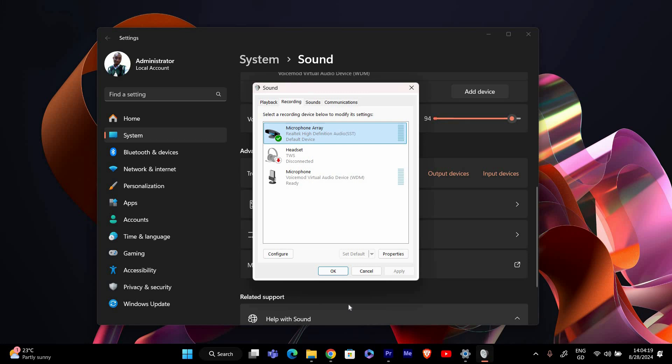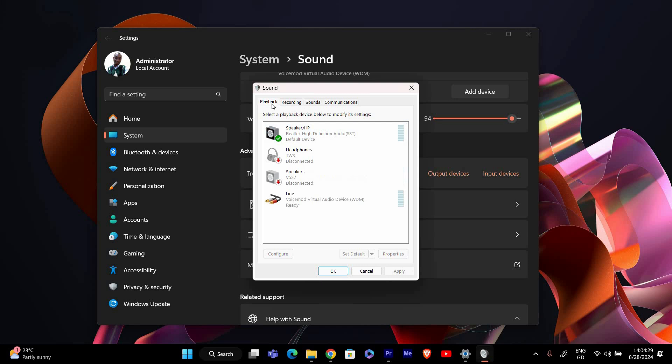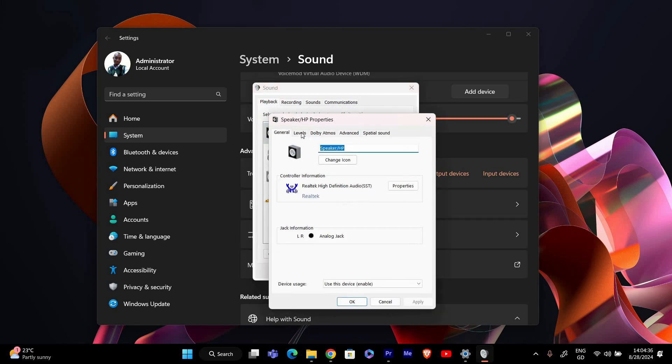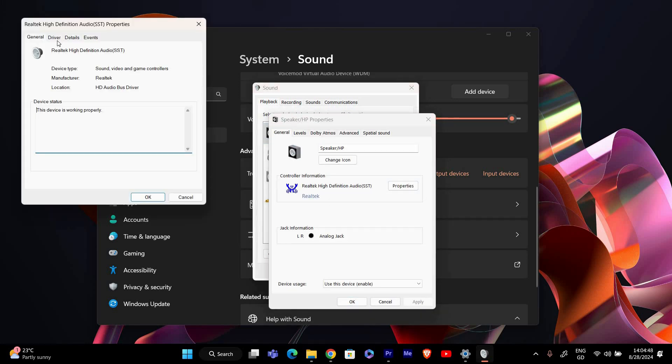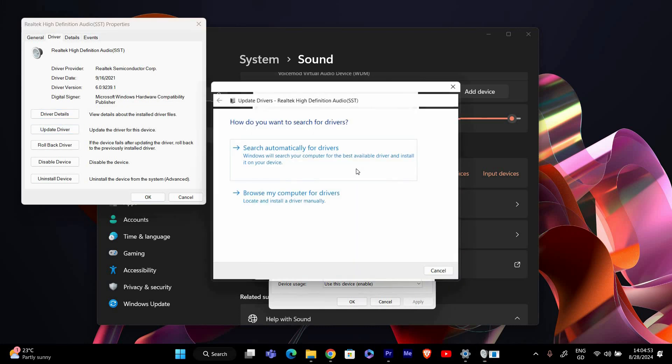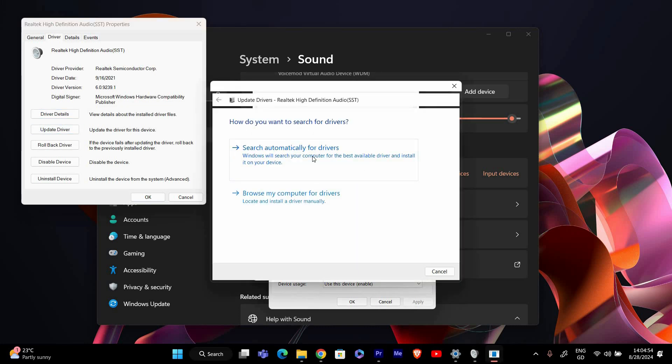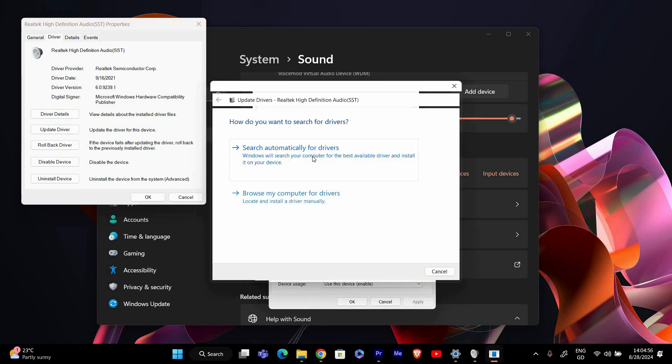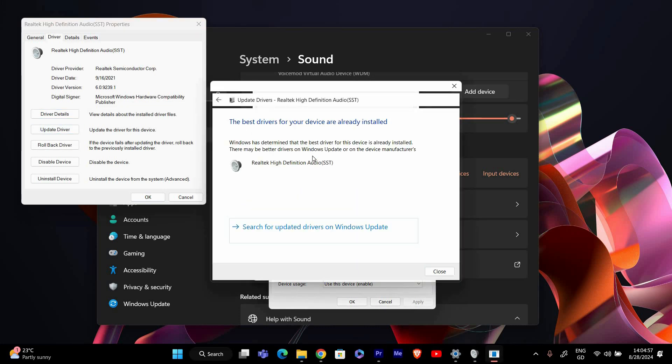Sometimes outdated drivers can cause issues with stereo mix. To update your audio drivers, go back to the main sound control panel and click on the playback tab. Right click on your default playback device and select properties. In the properties window, go to the driver tab and click update driver. Follow the prompts to search for and install any available updates.